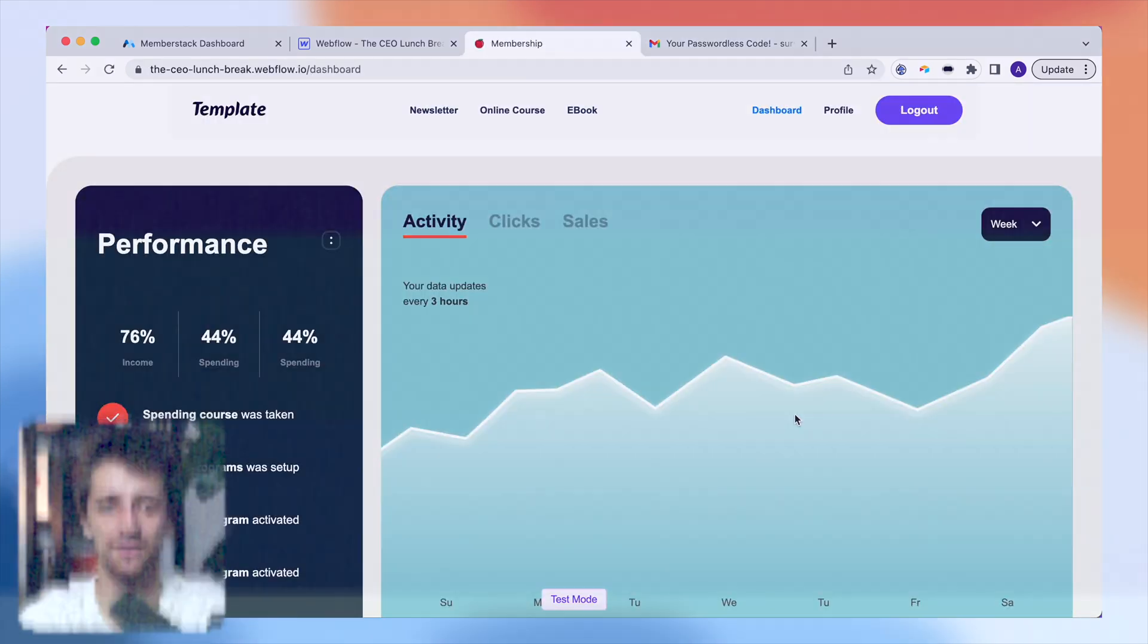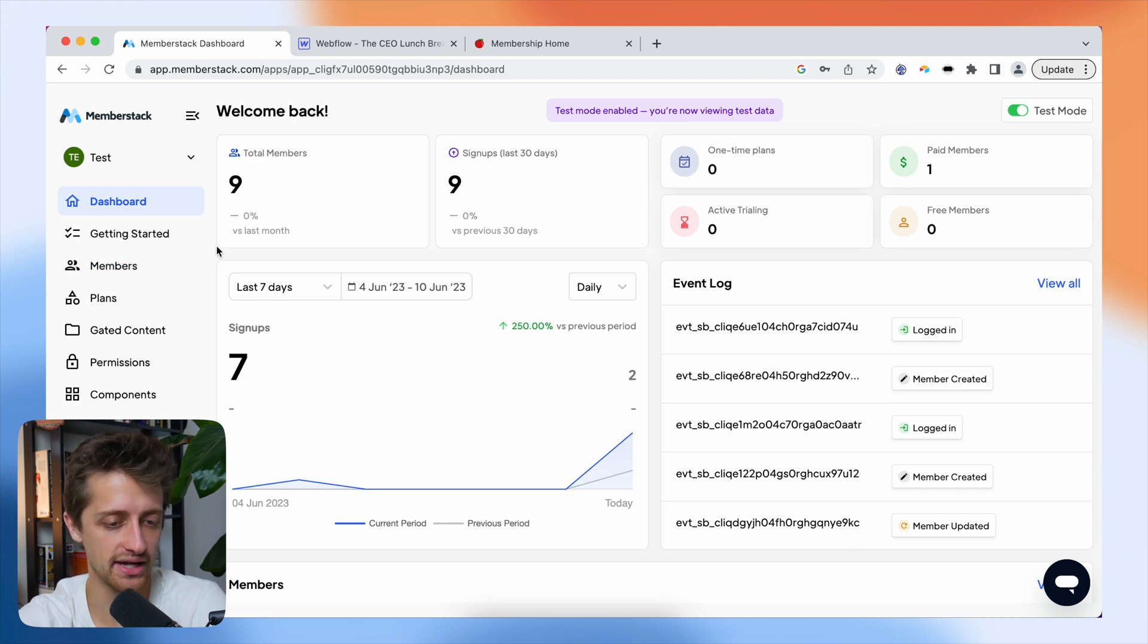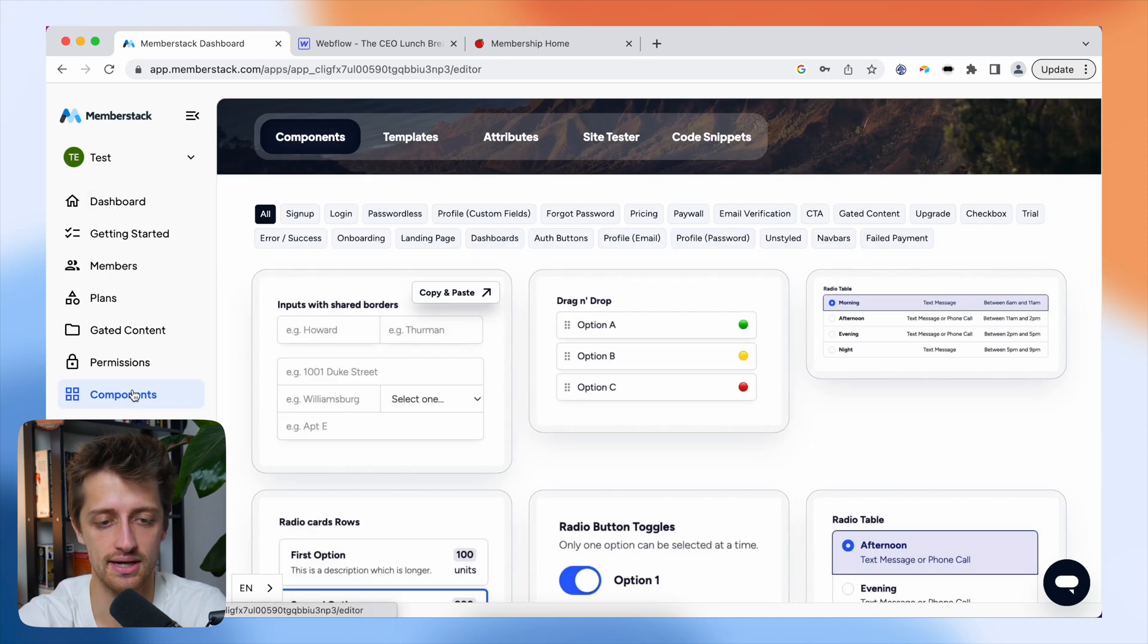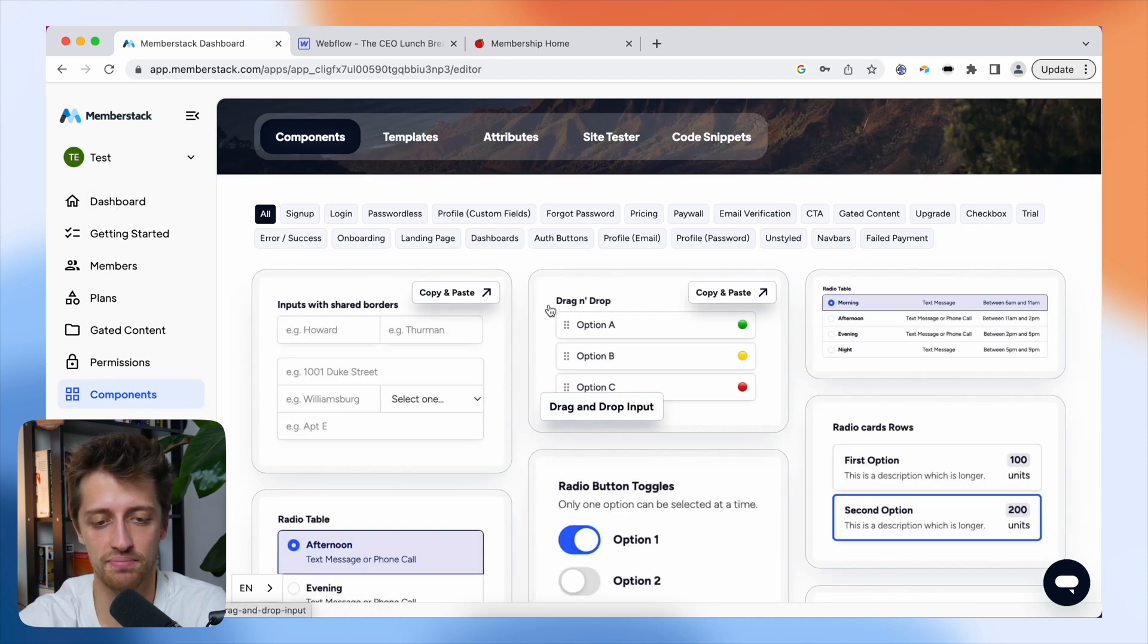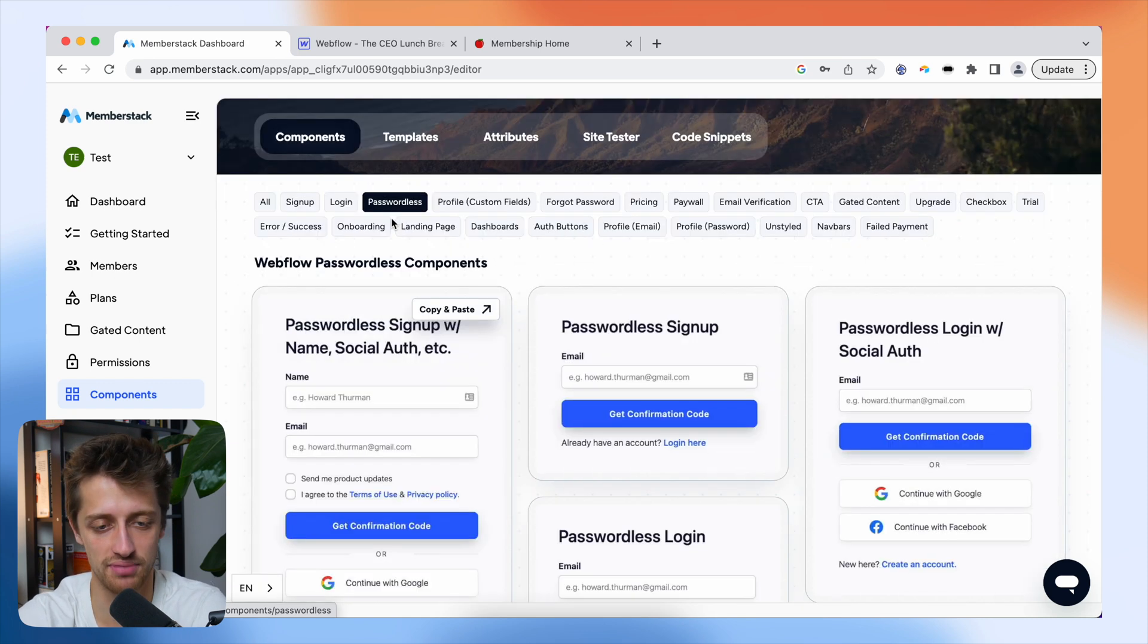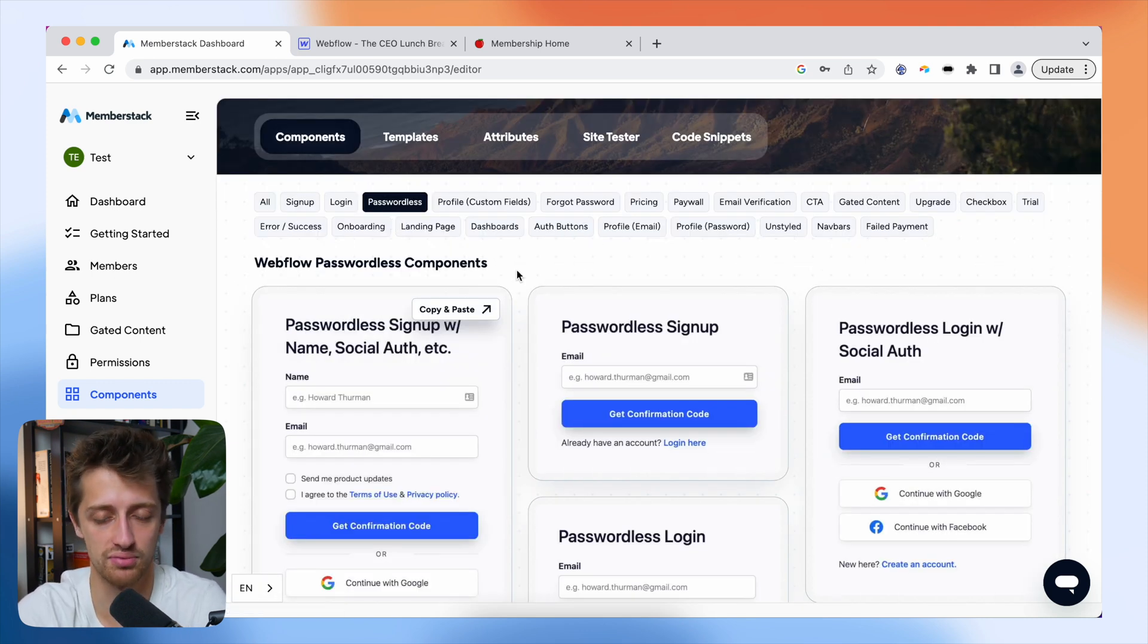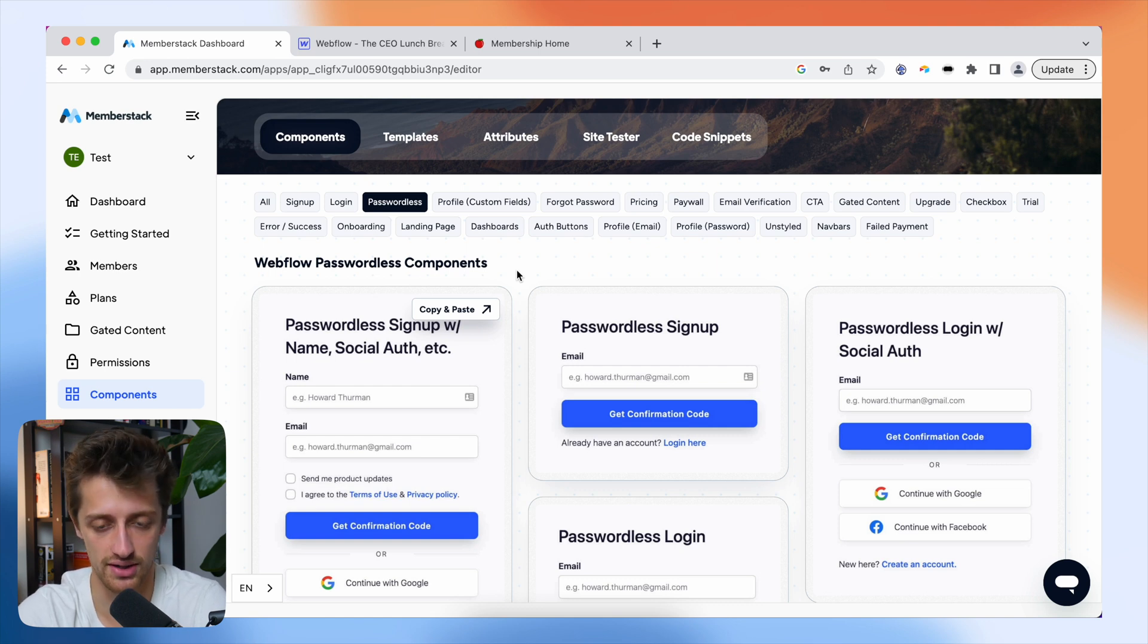All right, so let's get right into it. First step from the MemberStack home page, we're going to come down to components. I'm going to filter their components for passwordless components, and these are just components that we can copy and paste for free right into our Webflow project, so we don't even have to build these out if we don't want to.